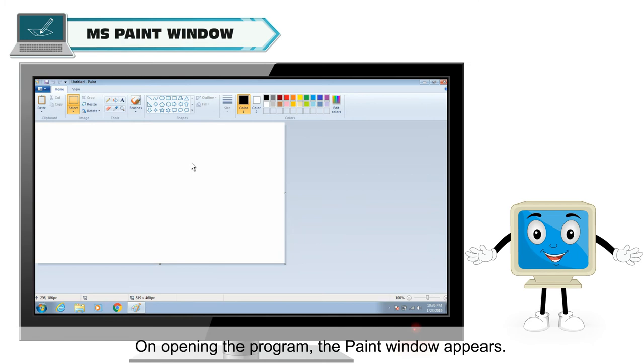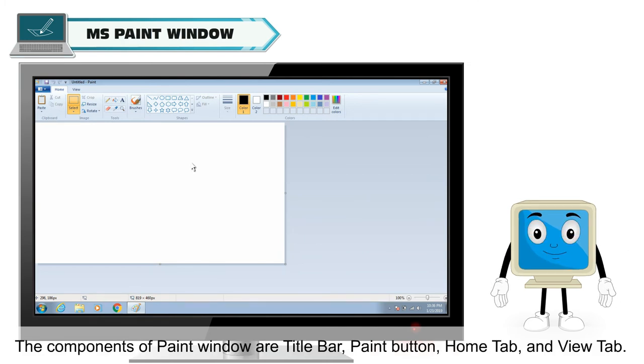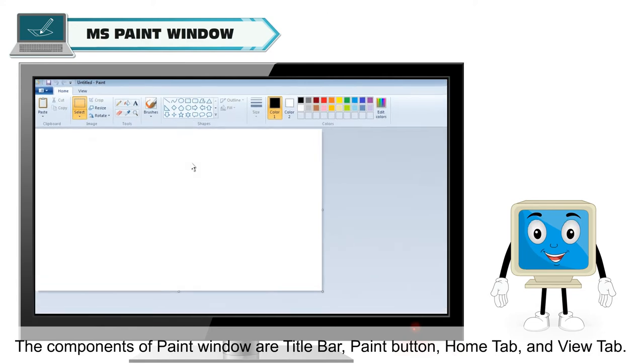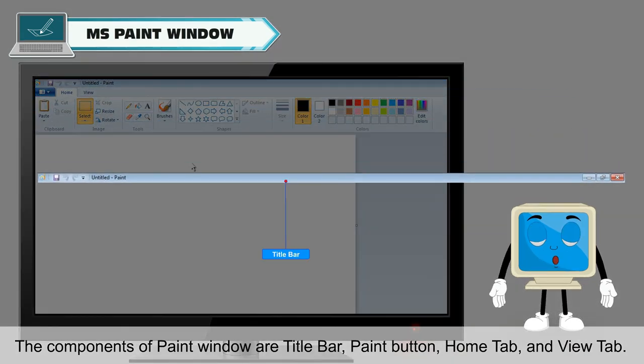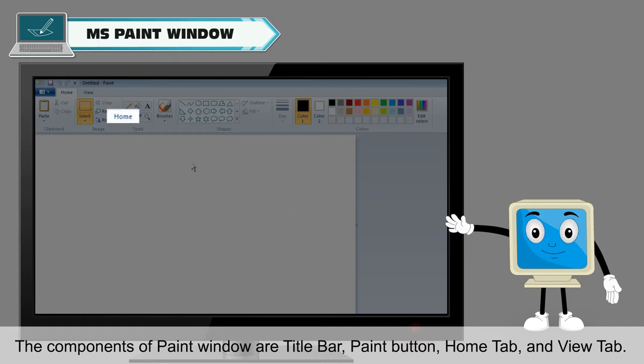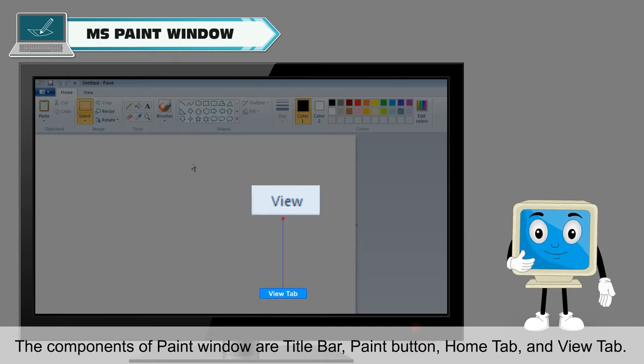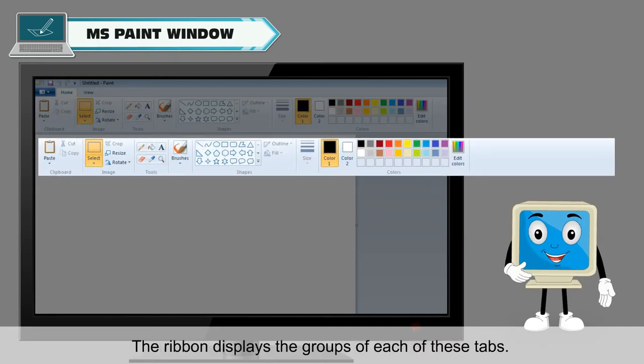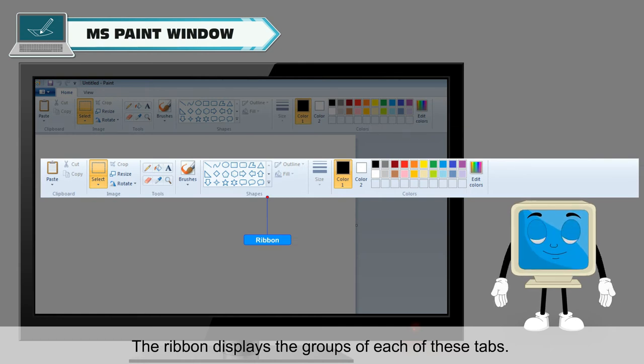On opening the program, the paint window appears. The components of paint window are title bar, paint button, home tab and view tab. The ribbon displays the groups of each of these tabs.